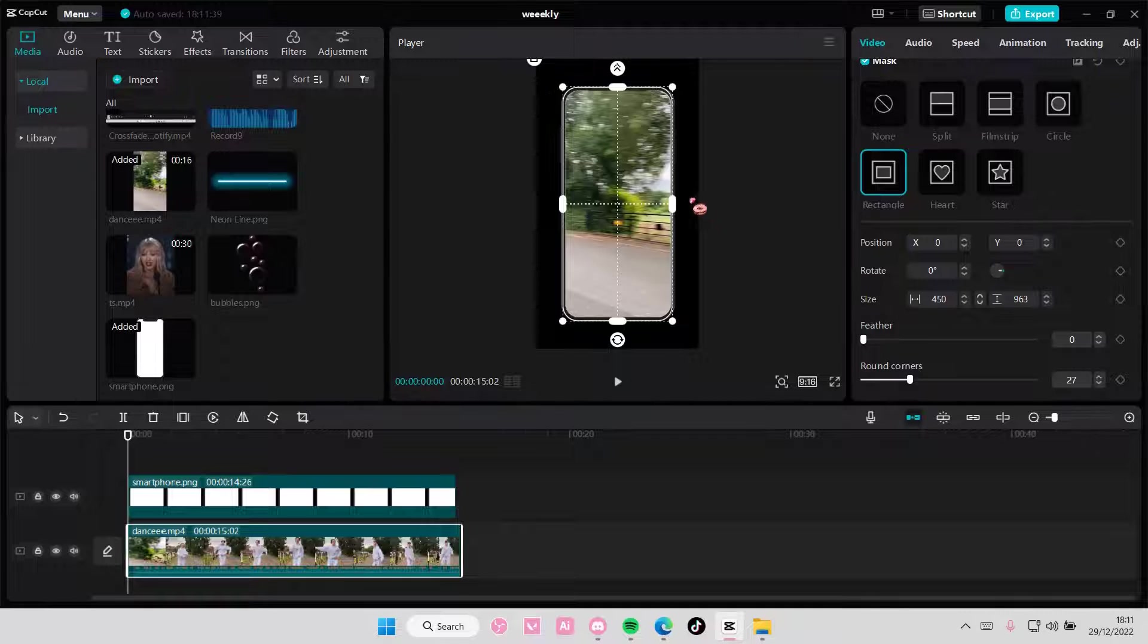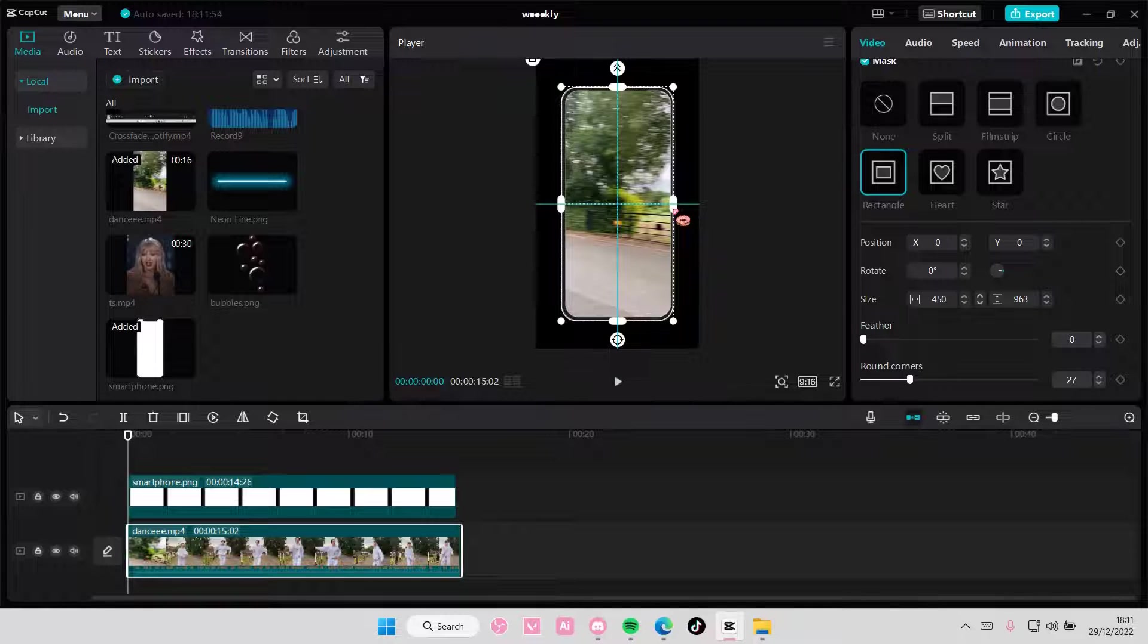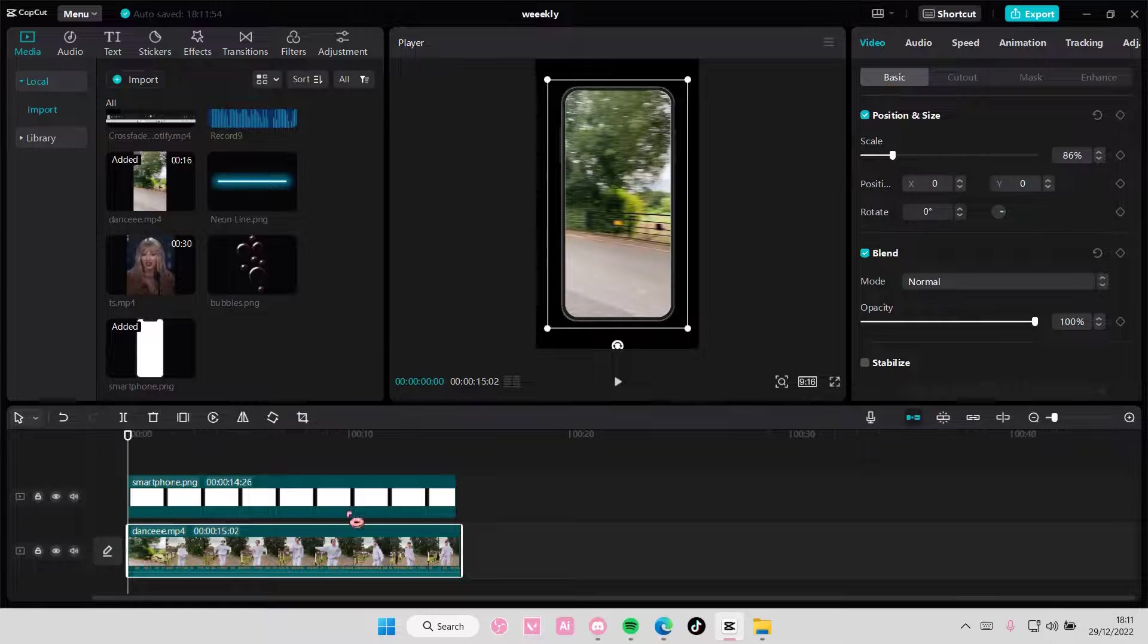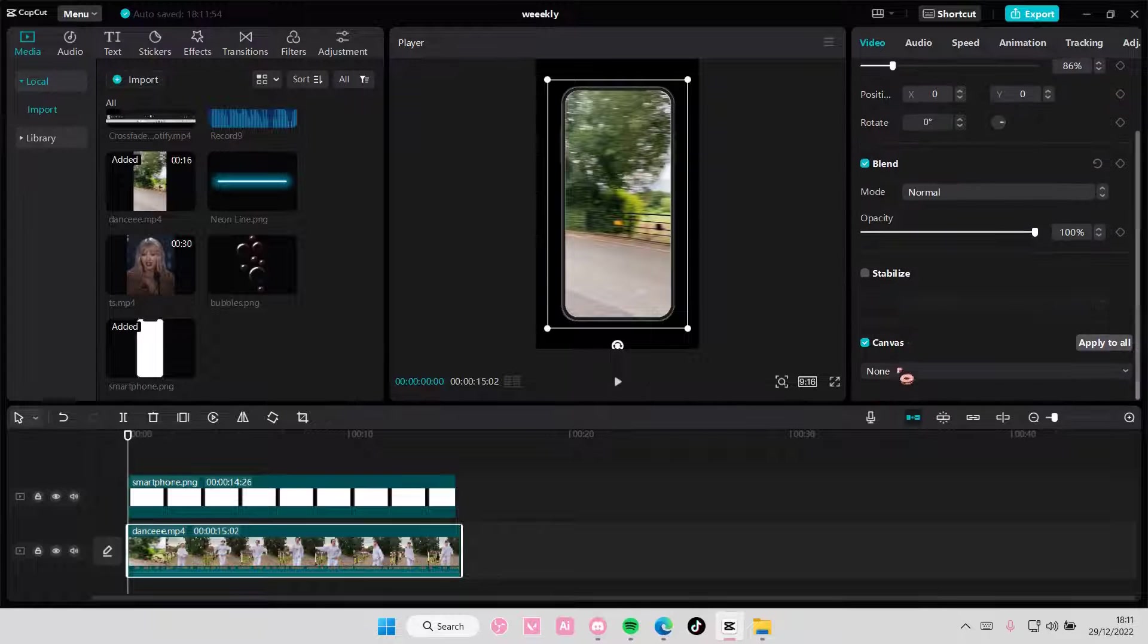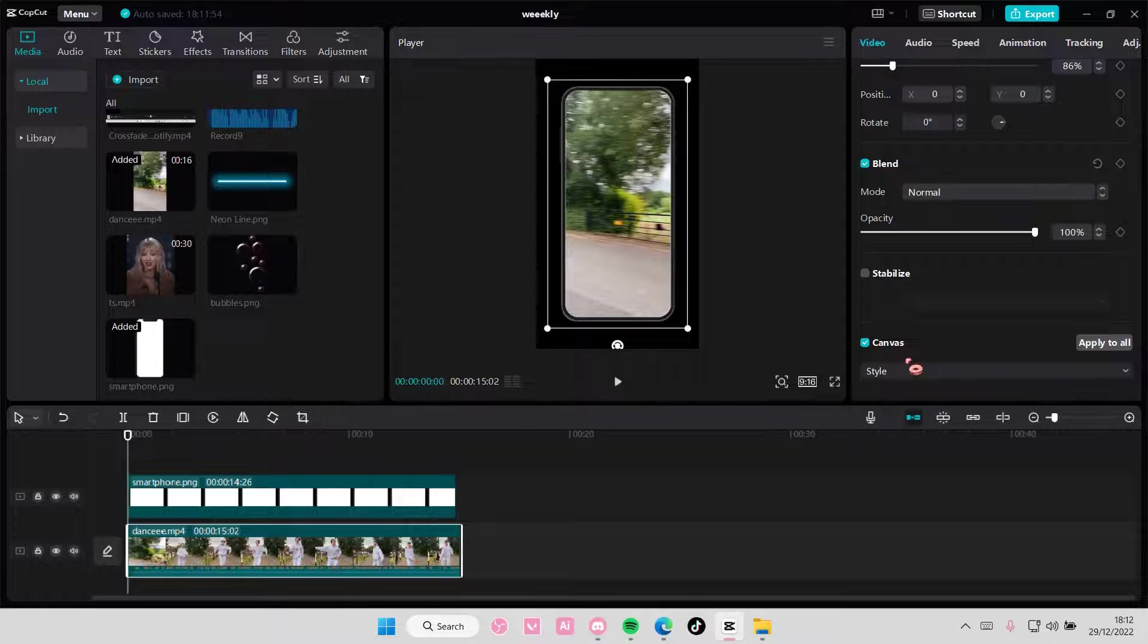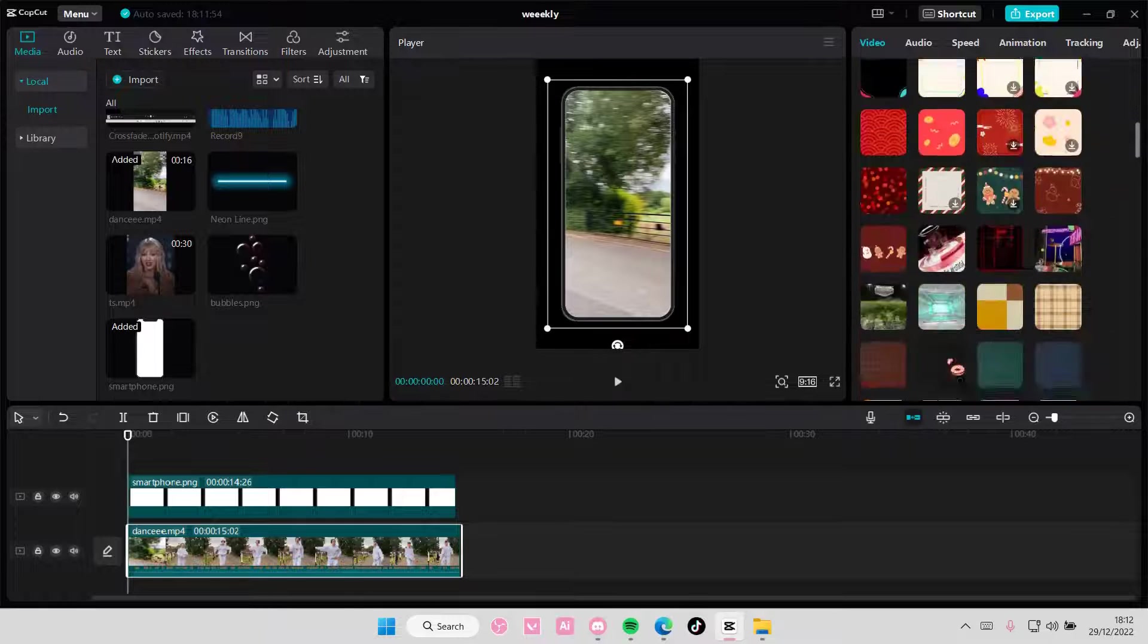And then if you want a background for it, you're just going to go back to basic on the video, and you're going to select canvas, style, blur, or color.